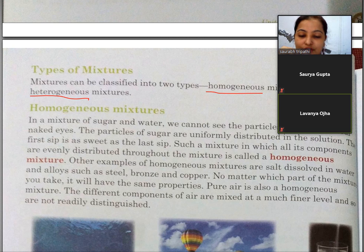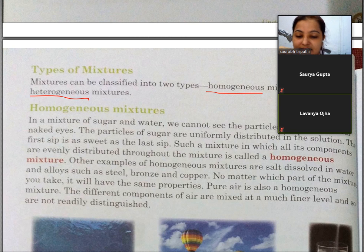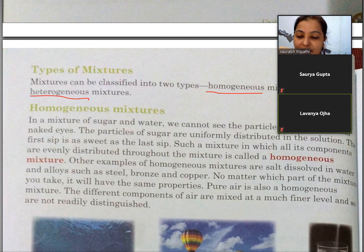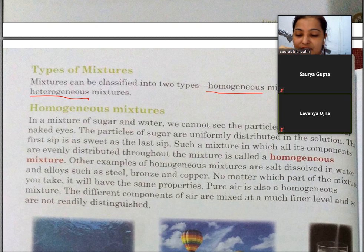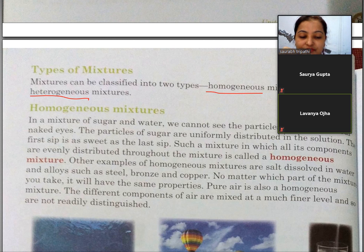Other examples of homogeneous mixture are salt dissolved in water and alloys such as steel, bronze and copper. No matter which part of the mixture you take, it will have the same properties. Pure air is also a homogeneous mixture.